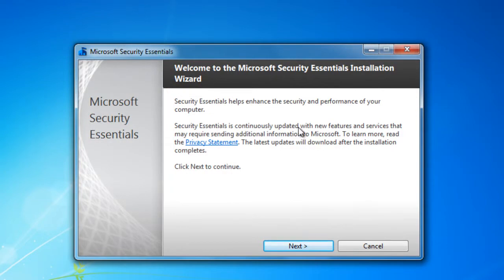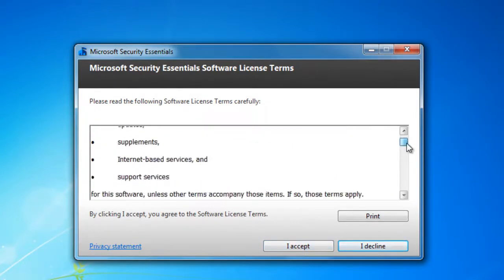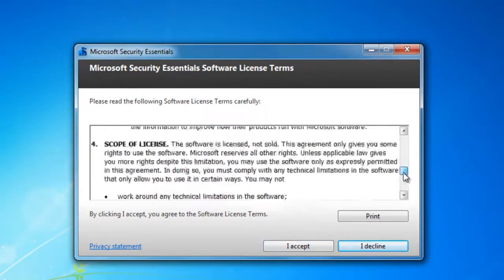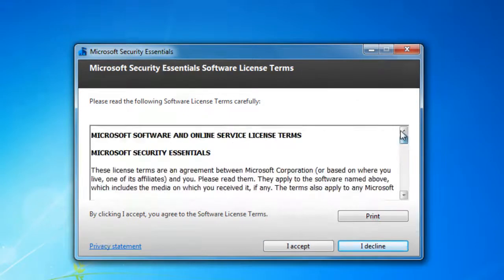Microsoft Security Essentials will come up. You would basically select Next. Go through the policies of everything that you have, what you need to know and accept it.